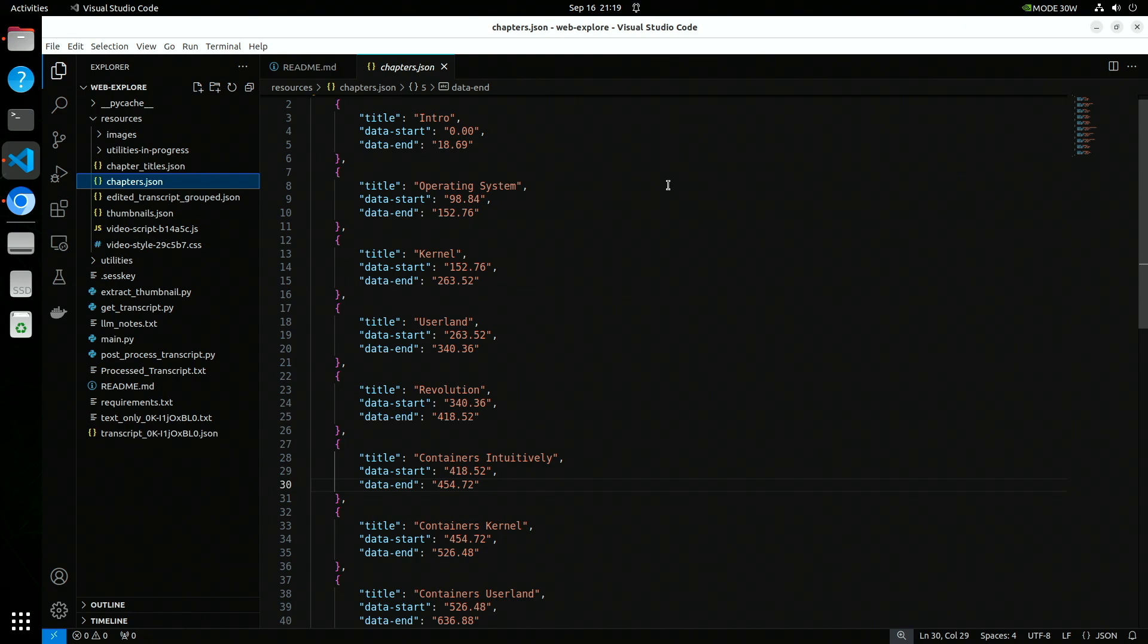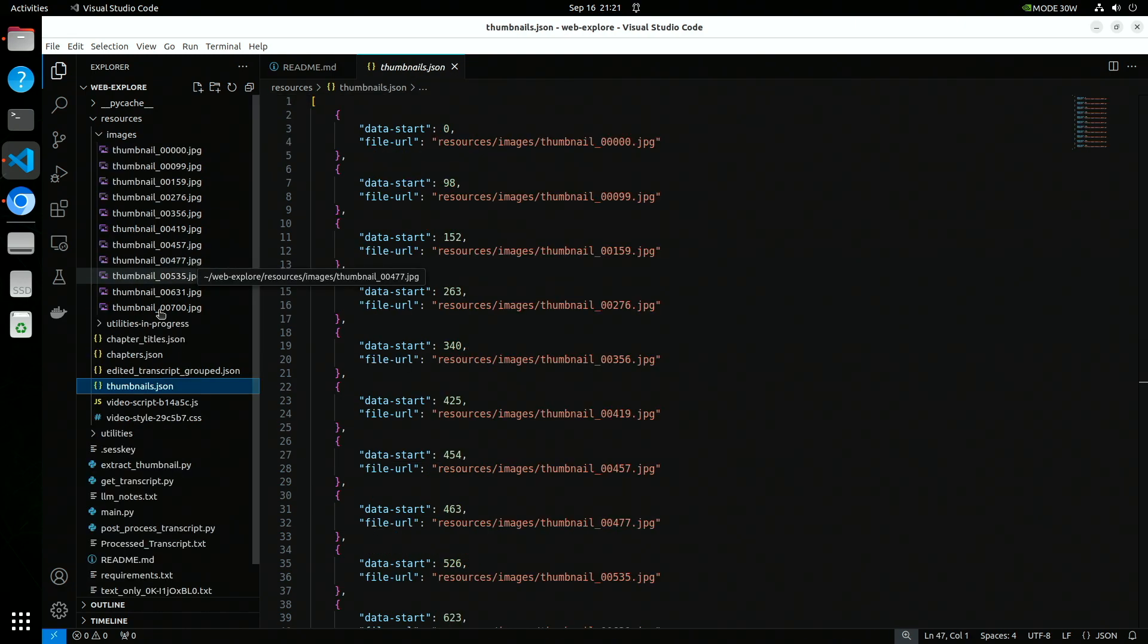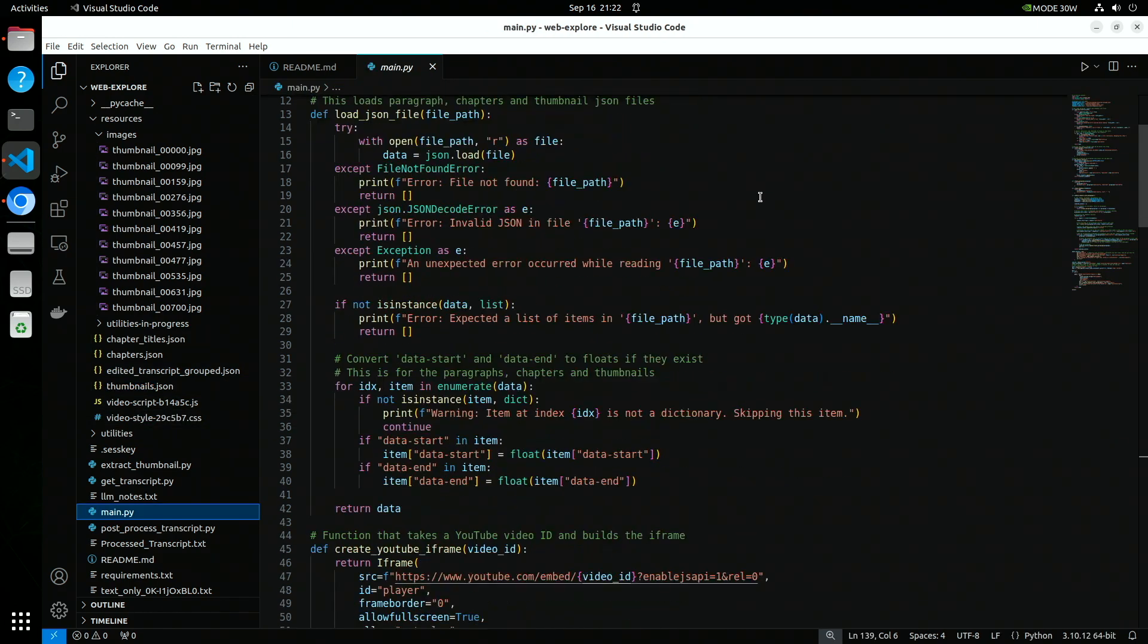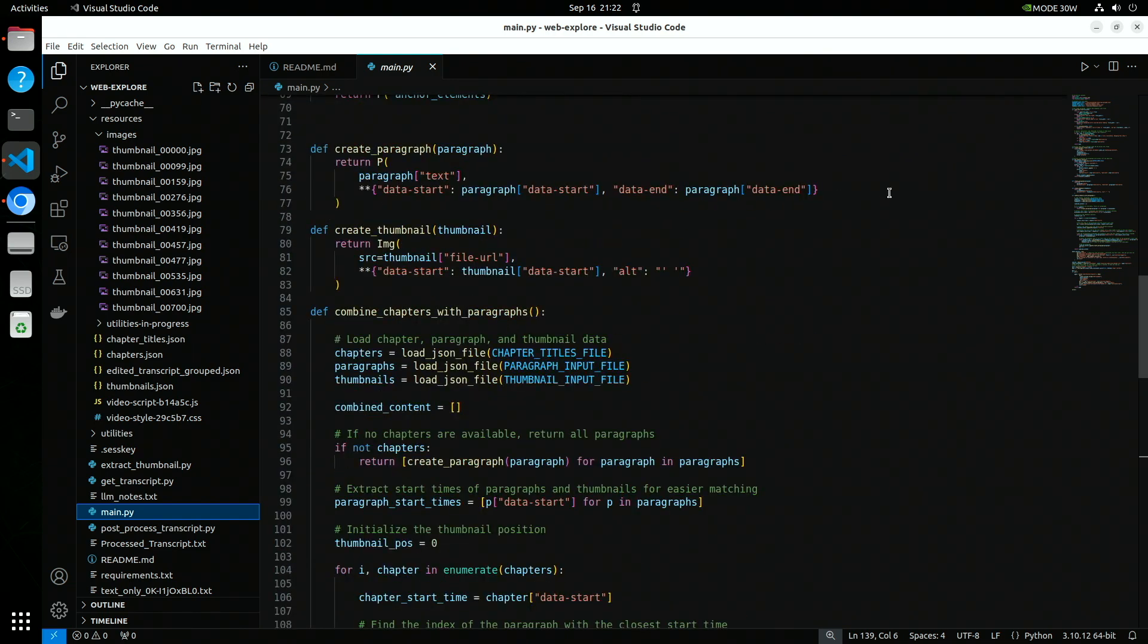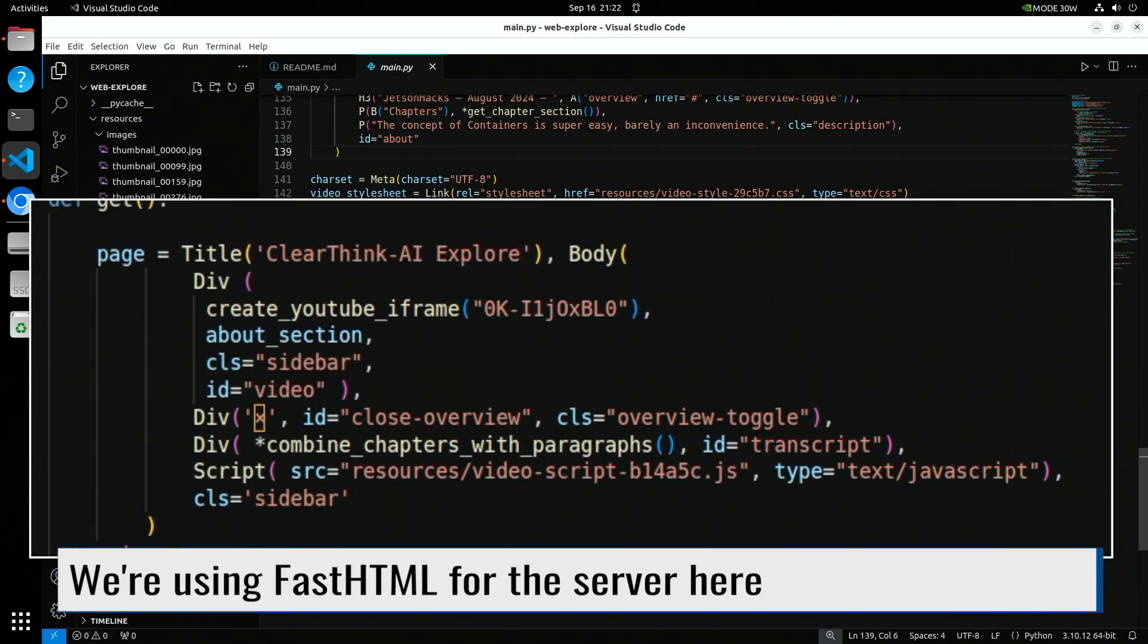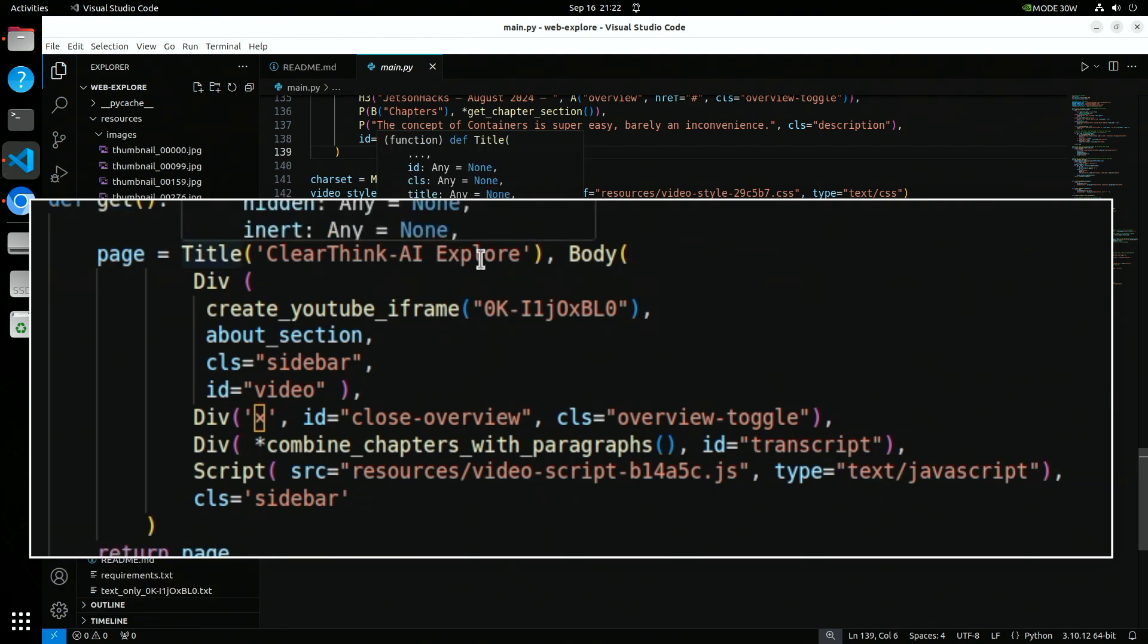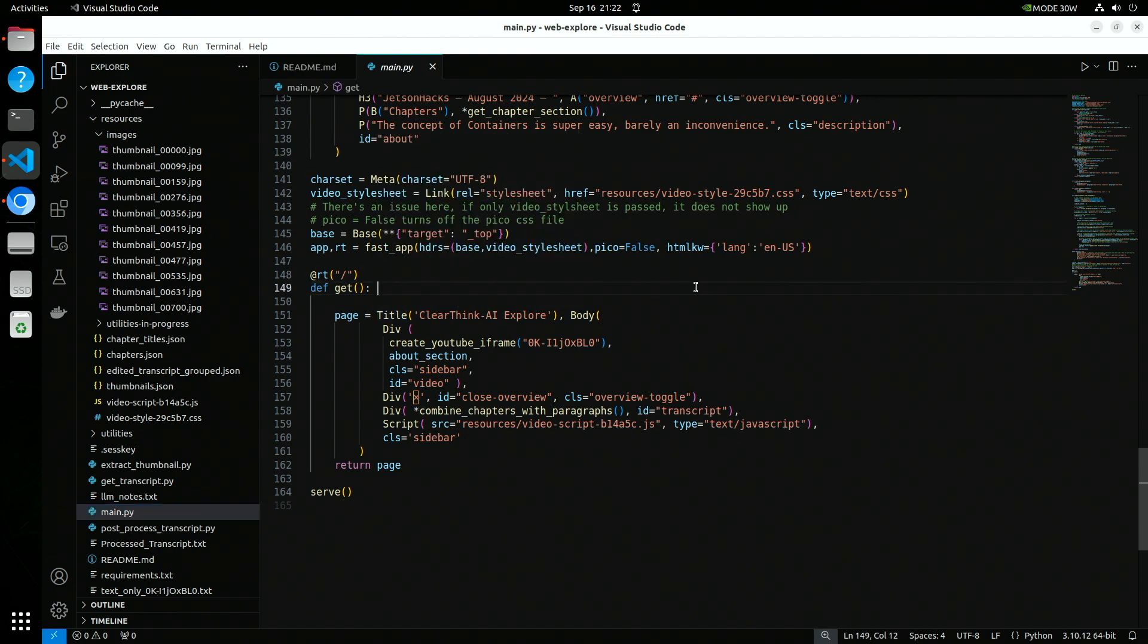thumbnail in a server directory. Likewise with the chapter headers. The chapter headers were the same as those on the YouTube page. Then ChatGPT helped me write a function to weave the header, thumbnails, and paragraphs together to present in the transcript pane. I knew what the HTML had to look like for the page. The body of the page is basically two divs, one for the video, the other for the transcript.